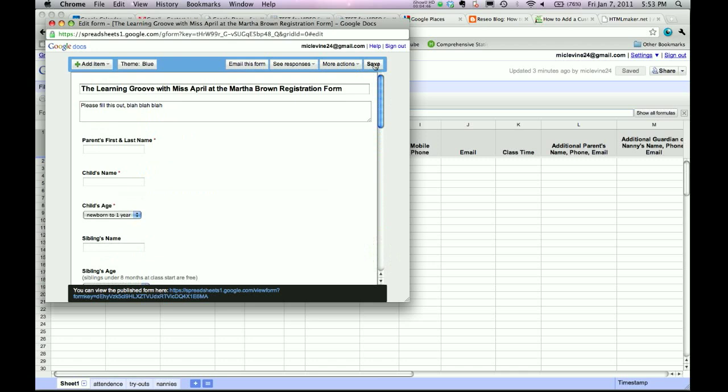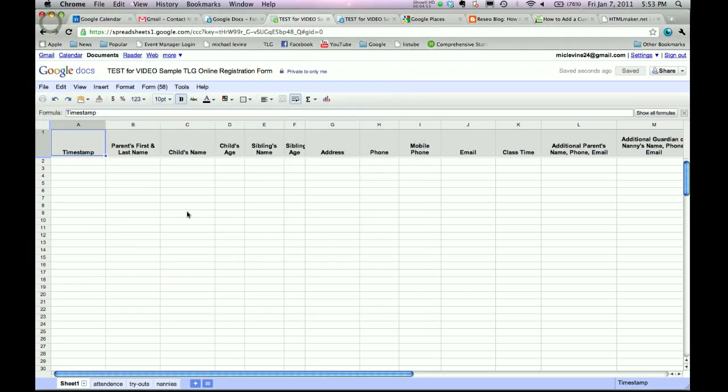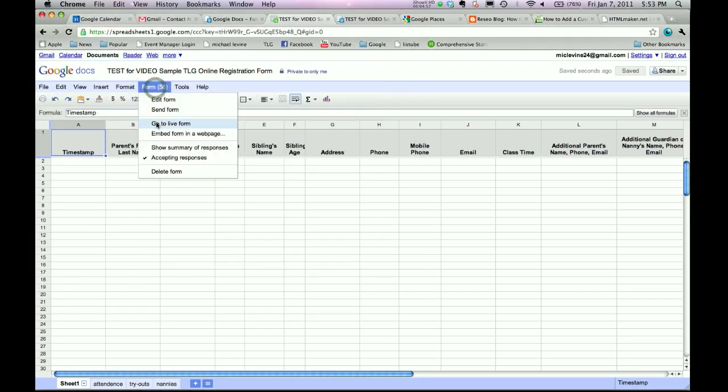Come up here and press save. Okay. Click out of there. And if you notice, if I go to the live form...